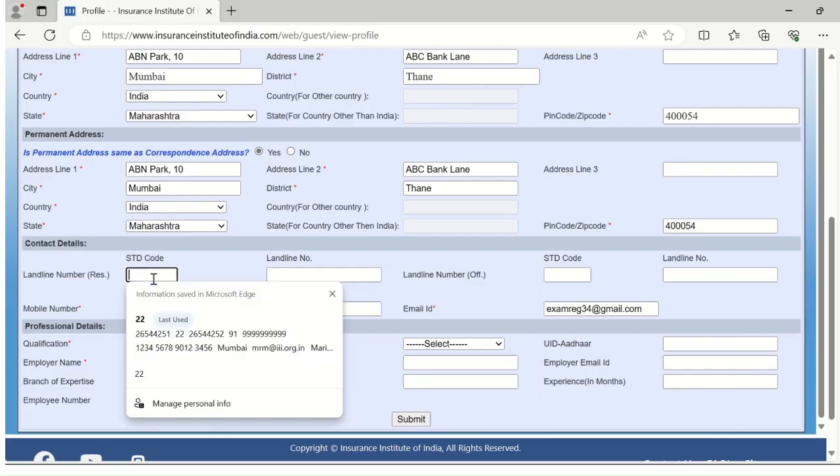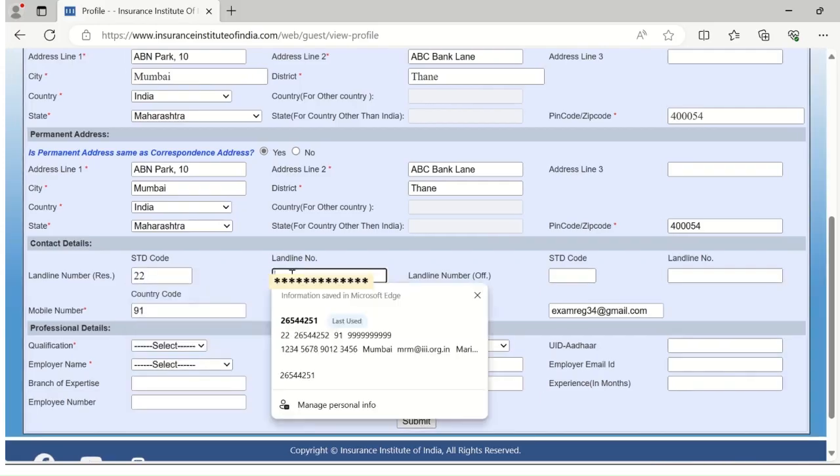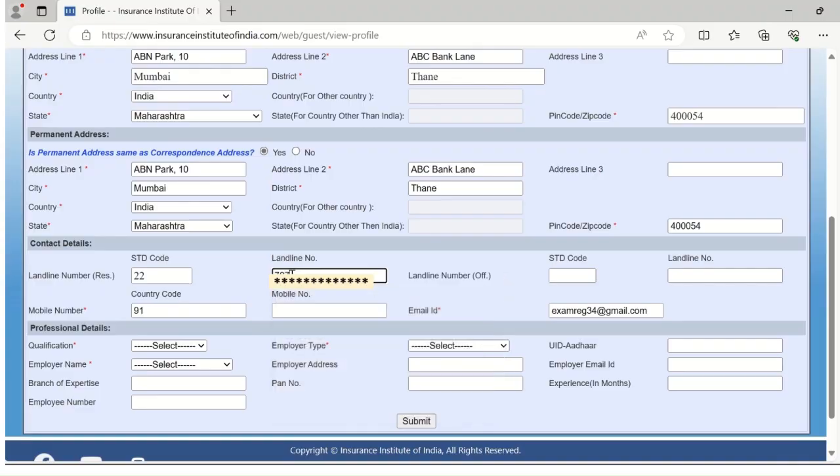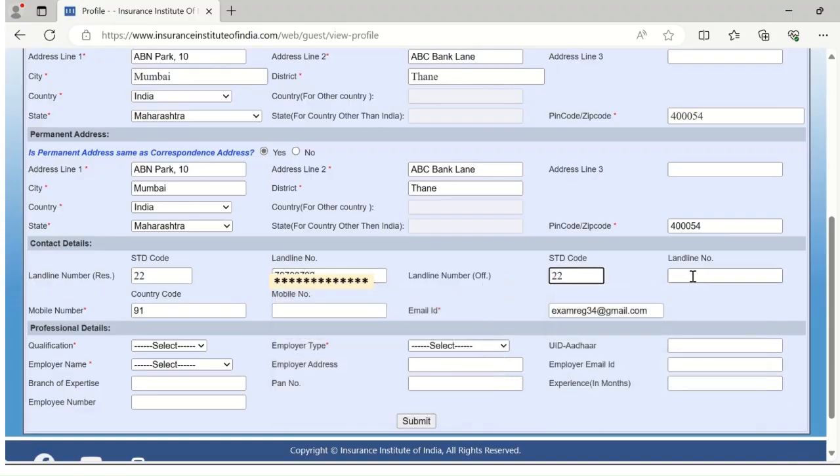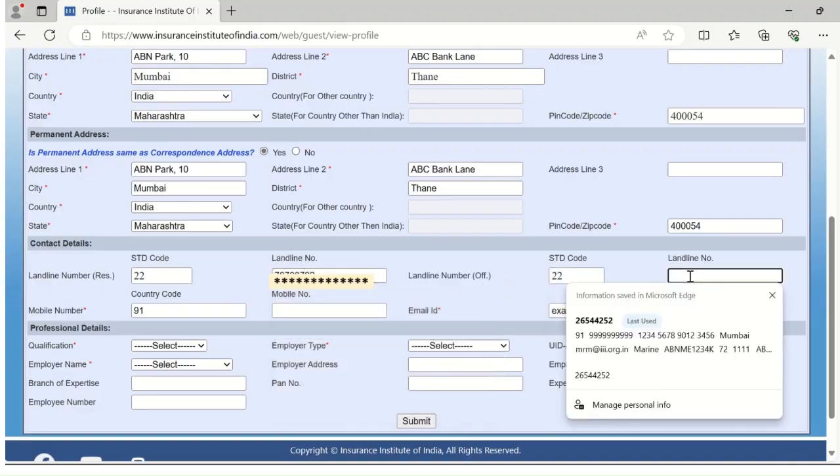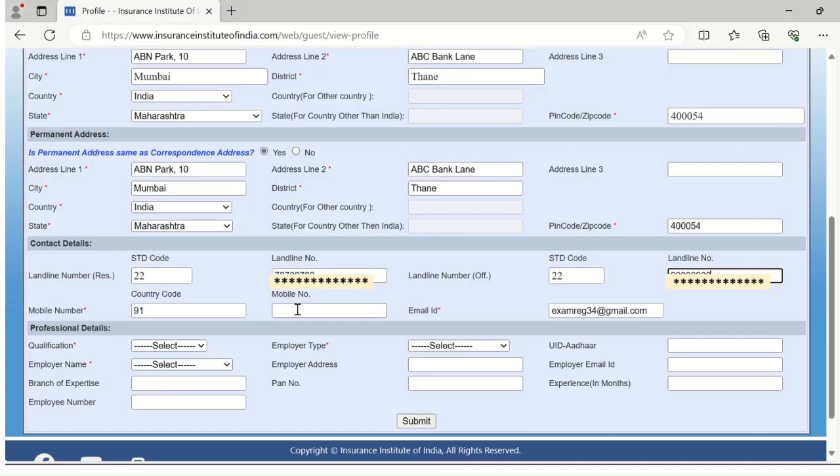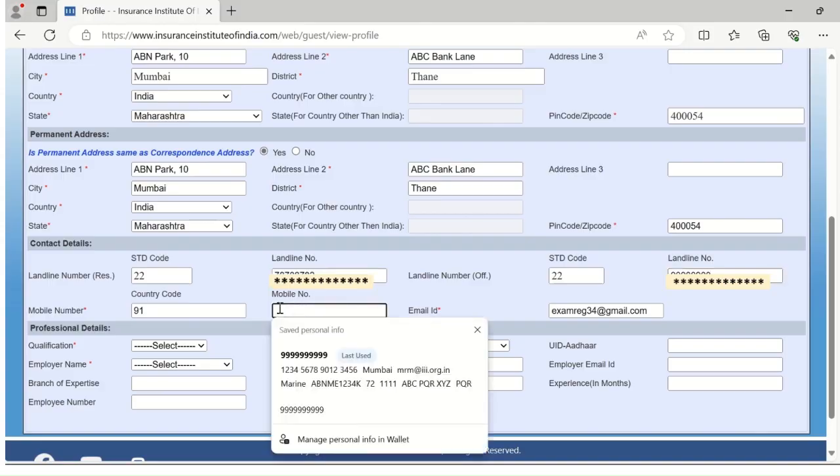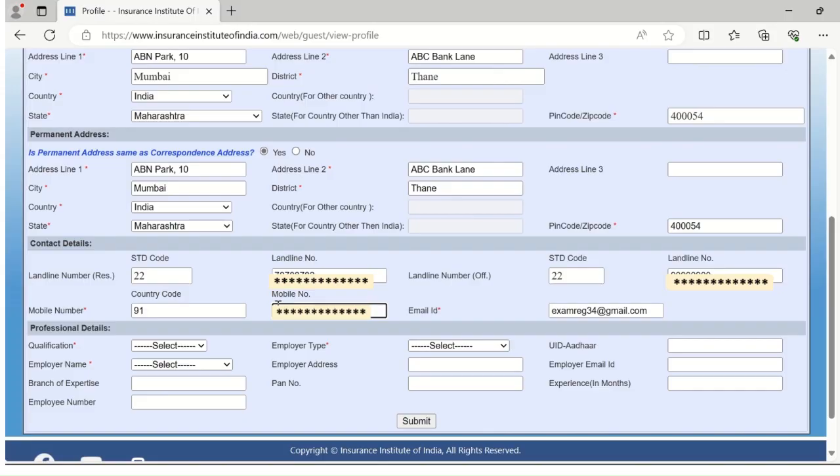Now fill your contact details. Please write STD code for your telephone numbers first. Mention your residential landline number, then your office landline number. Indian candidates should enter their country code 91 along with the mobile number. The email ID will be reflected automatically as you have entered the same while creating your login on the triple I portal.